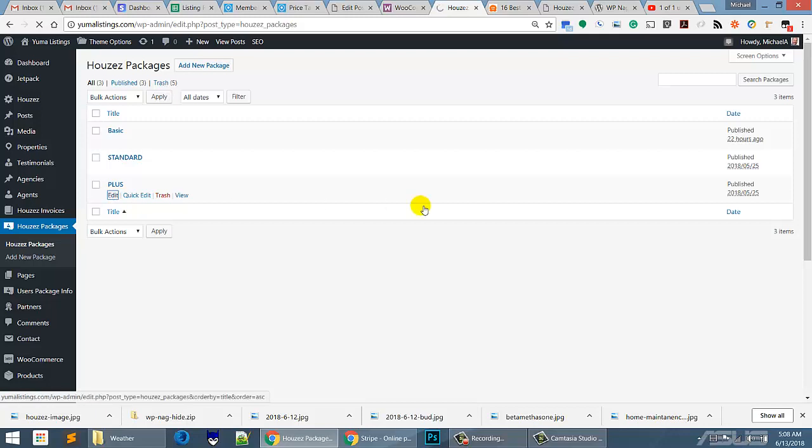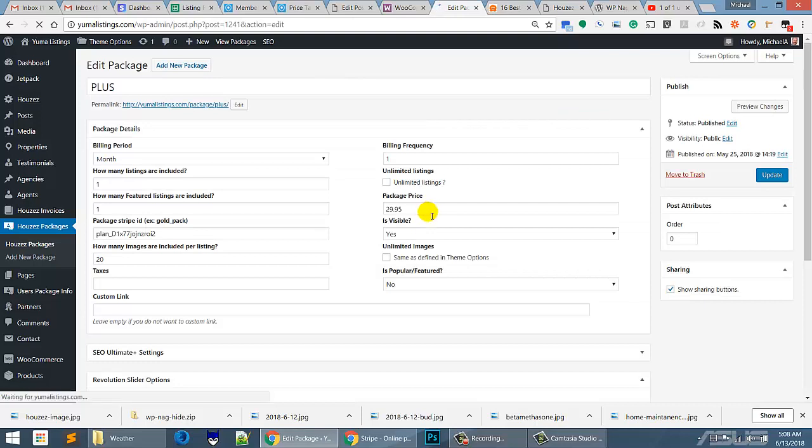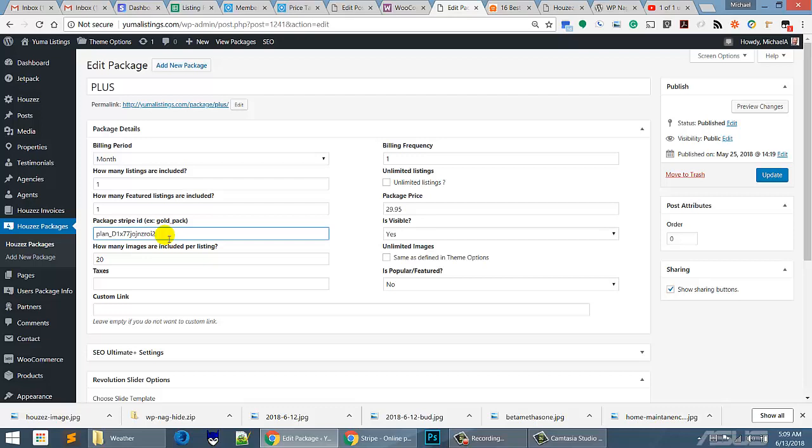We're going to edit the plus and we're going to go in here and let's see, do we have it? Yeah, I think we do, but I'm just going to do it again. Just double check. Yes, D1X, blah, blah, blah, okay, now, with that said, we're going to save this one.